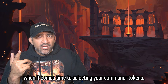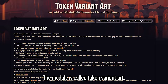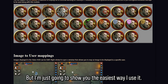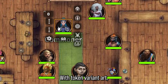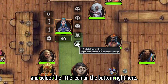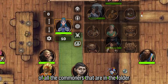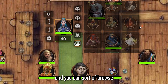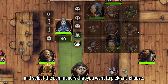I'm also going to show you a module that'll make it a little bit easier when it comes to selecting your commoner tokens. The module is called Token Variant Art — it's a pretty complicated module overall, but I'm just going to show you the easiest way I use it. With Token Variant Art, you can right-click on a token, select the little icon on the bottom right, and it'll show you a list of all the commoners in the folder where you put your wildcard images. You can browse and select the commoner you want.